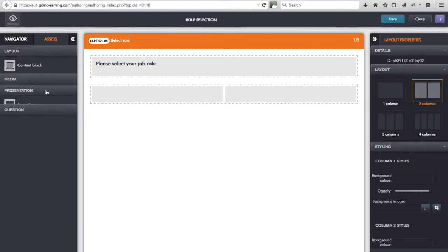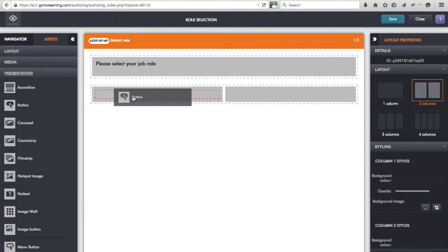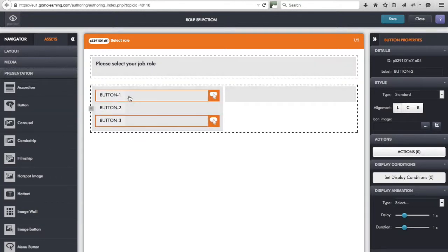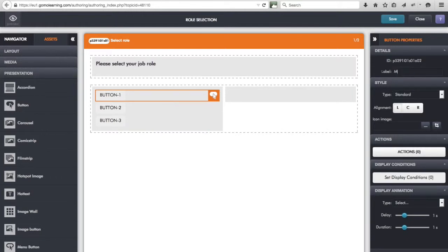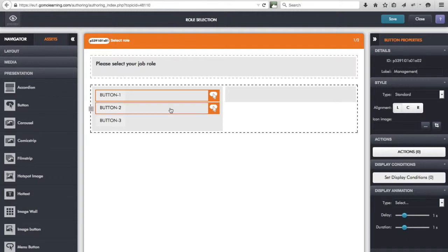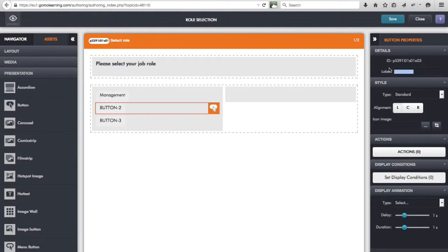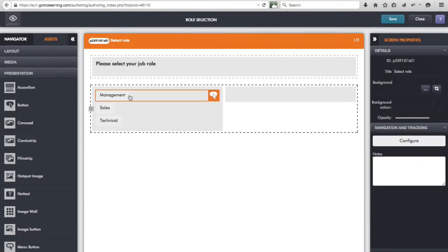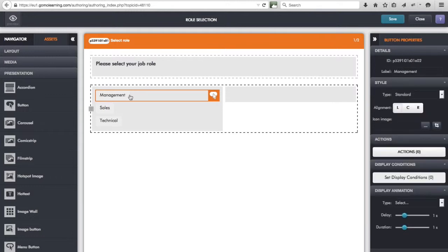I style the heading and drop in another content block just to space it out. Now I want the learner to be able to choose their job role using buttons, so I add in three buttons because I'm going to have three job roles. I label these: one called Management, another called Sales, and the third called Technical. Now when they click those buttons I want to store the selection that's been made.